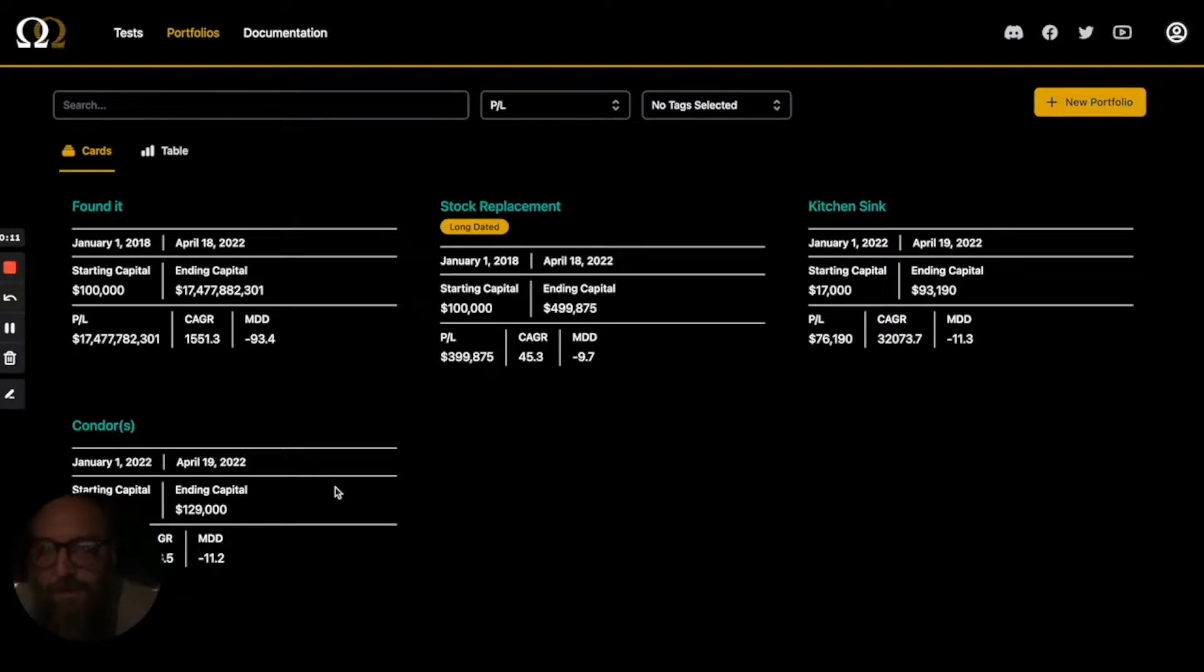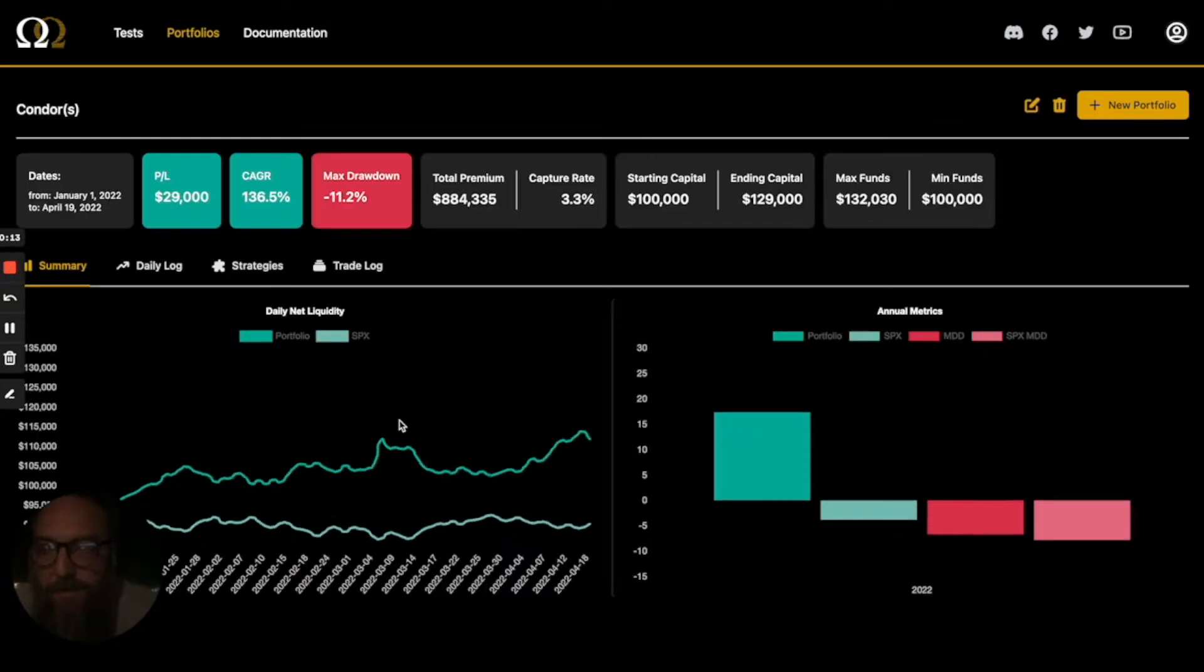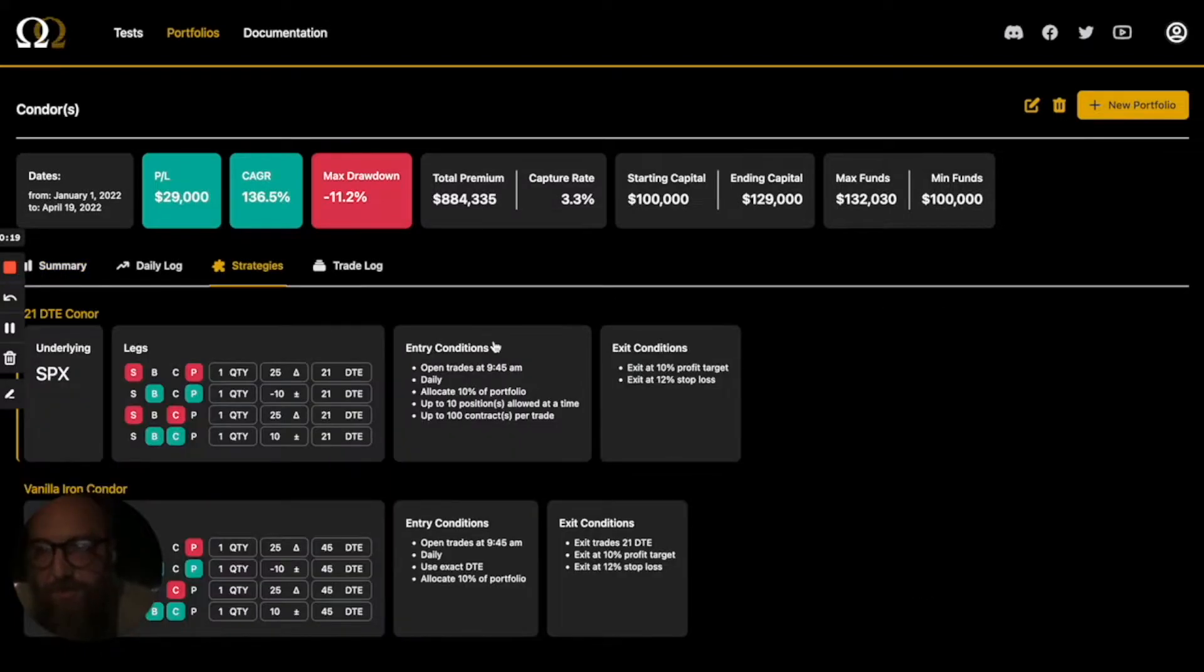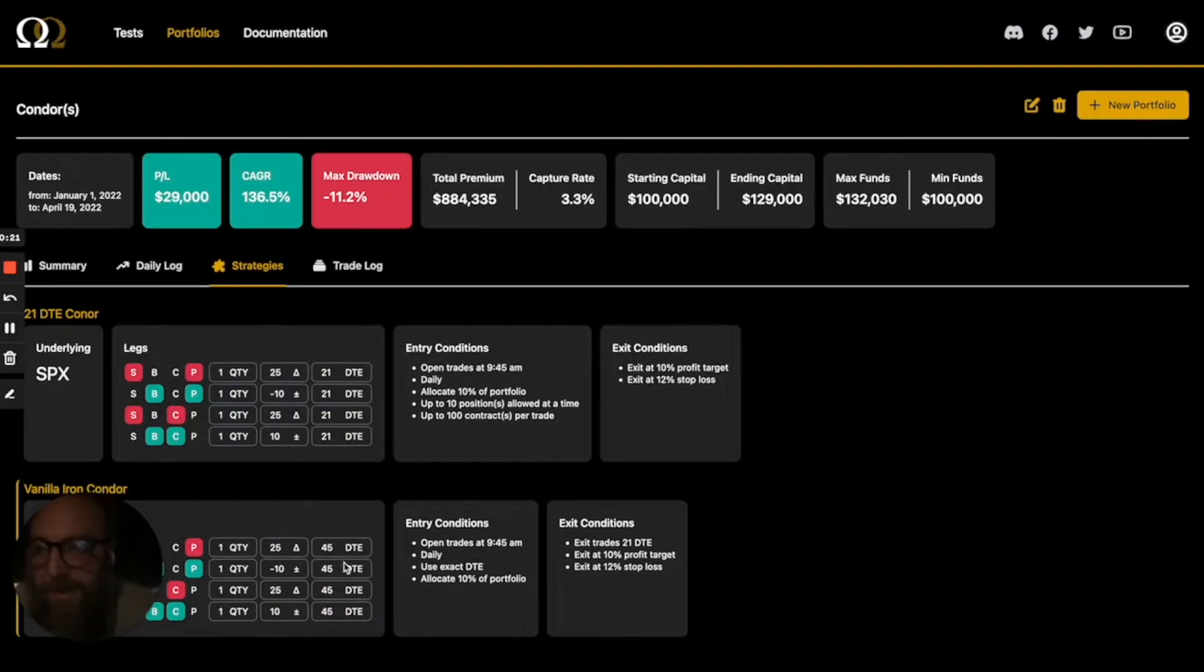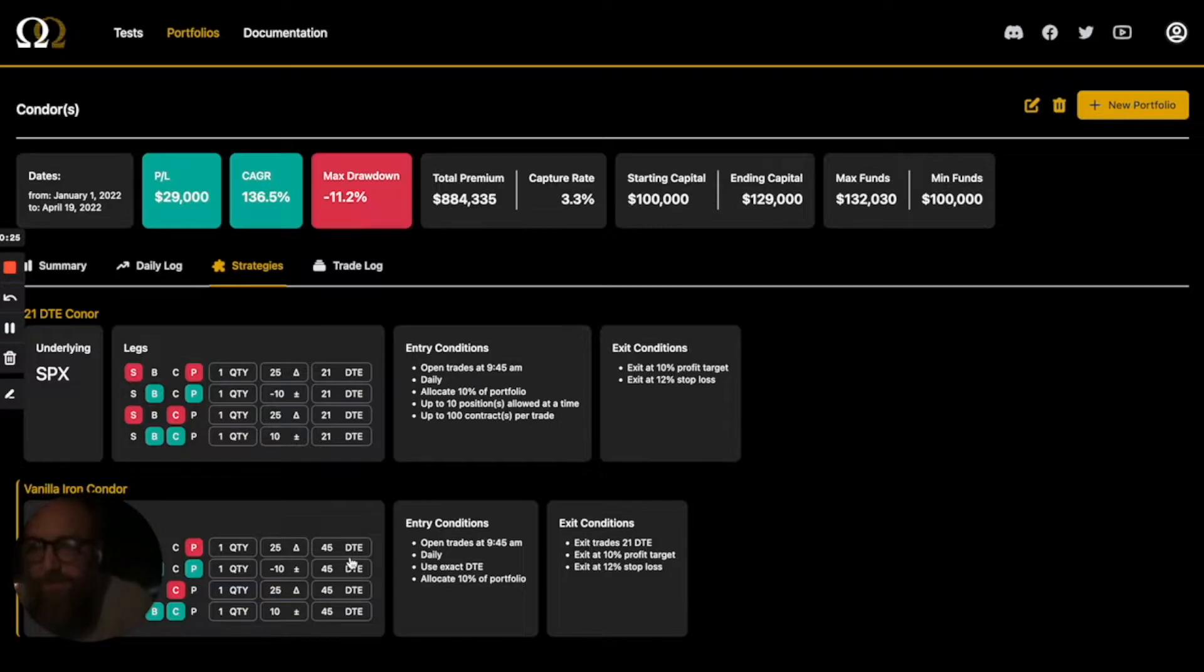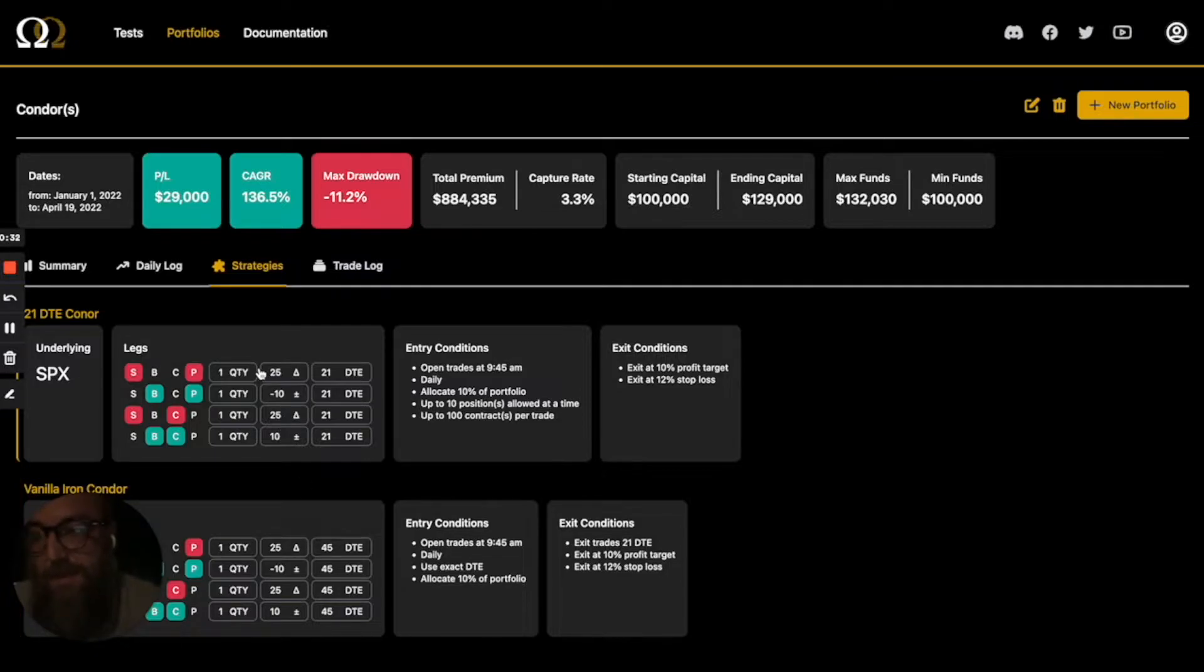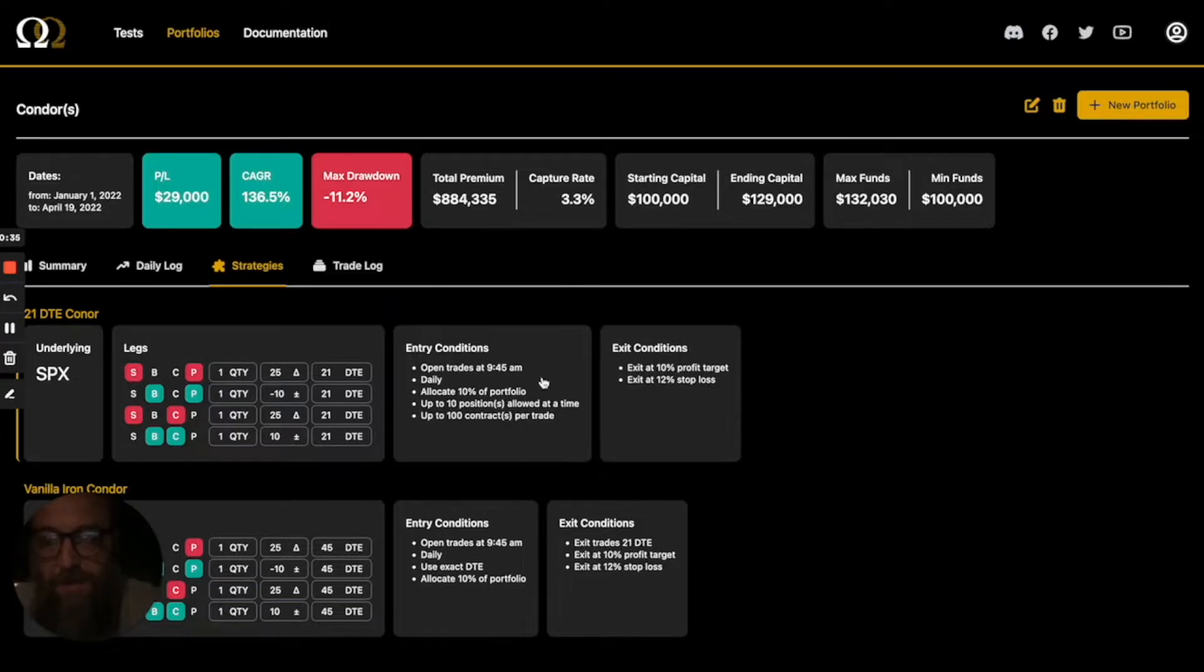So I have this portfolio here that I've created. This is a condor portfolio or a portfolio of condors. It has two strategies in it. It has this kind of vanilla, I call it like a tasty trade condor. It's a 45 day condor. You sell it at 21 days to expiration and we have this 21 day to expiration condor that we just hold and take 10% profit or 12% stop loss.